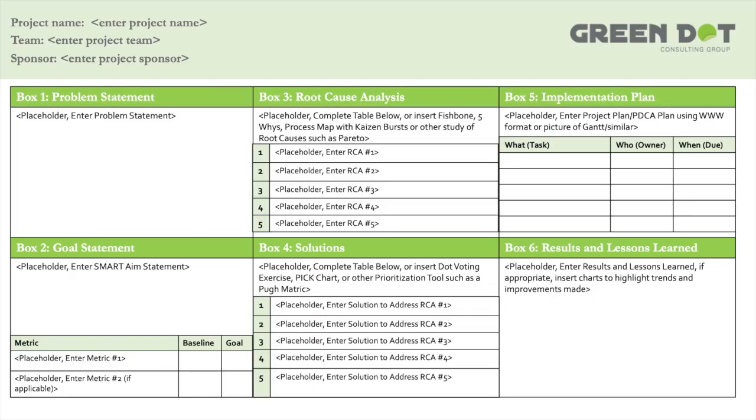Today I want to talk about a really important tool, which is the A3. Lots of different A3 templates exist out there, so if you Google it you're probably going to see a variety of different methods. There's a half-sheet approach, there's six-box, and there's nine-box. We like to use the six-box method at the Green Dot Group. We find that it's relatively turnkey, pretty intuitive, and relatively easy to teach.